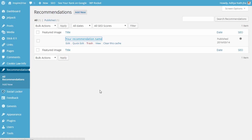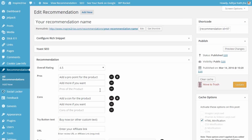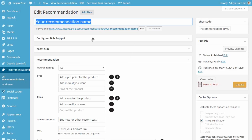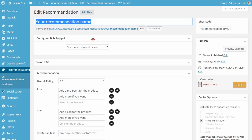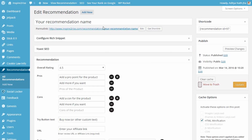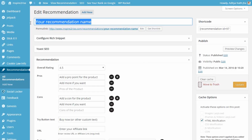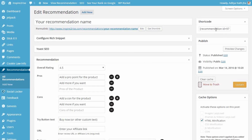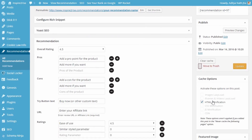You can use a previously made recommendation or make one from scratch. Here we'll show you something we had made already. Add your recommendation name, it will have a nice URL, and in the recommendation settings you'll have an overall rating, the pros, the cons, and a shortcode ID which can be used later in different parts of your theme to showcase the recommendation.